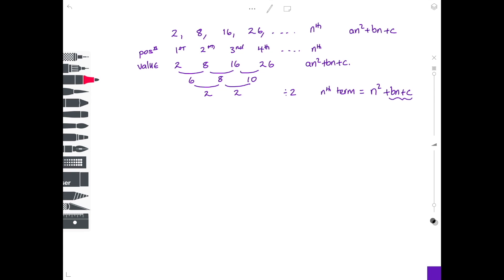The remaining part is effectively a linear sequence to find. Since we know n squared is involved, we go back to the original sequence and take n squared away from each value: 2 minus 1 squared is 1, 8 minus 2 squared is 4, 16 minus 3 squared is 7, and 26 minus 4 squared is 10.